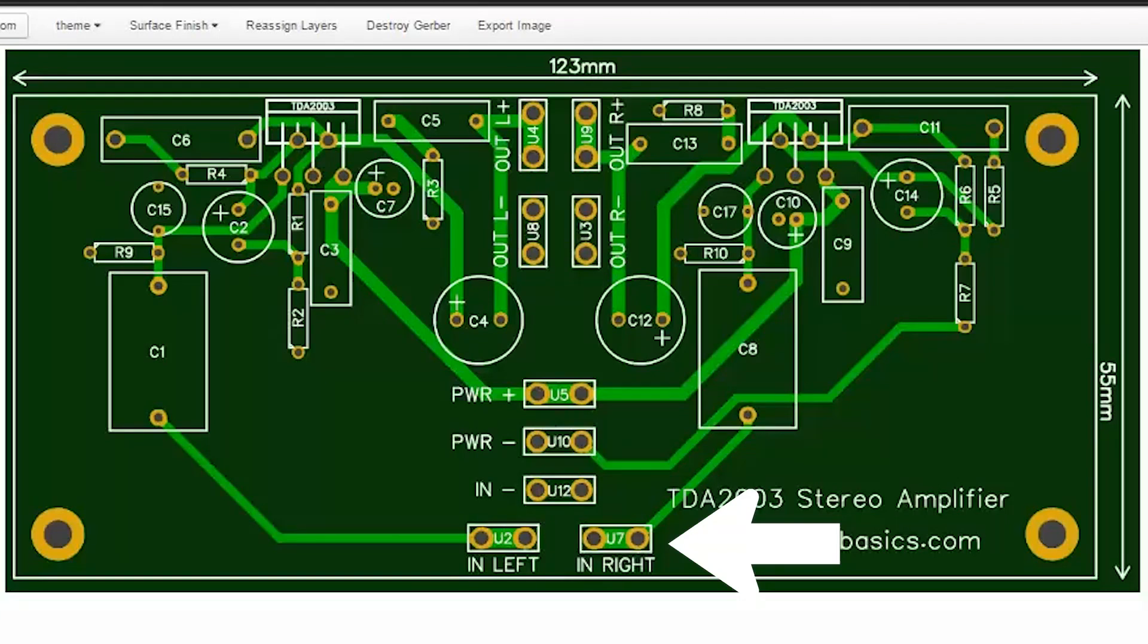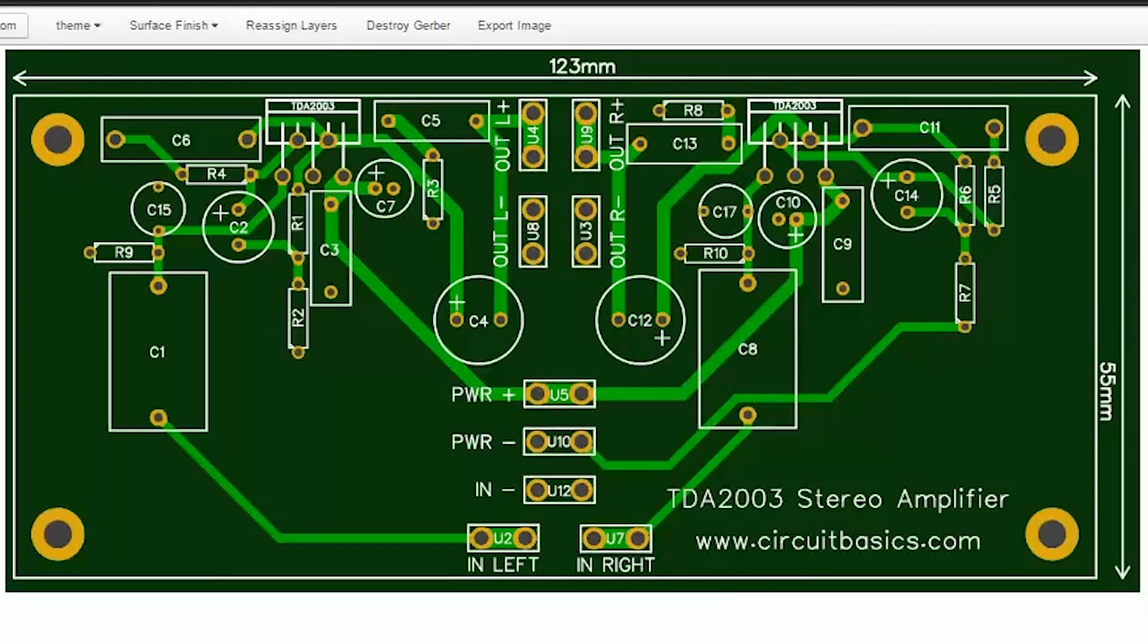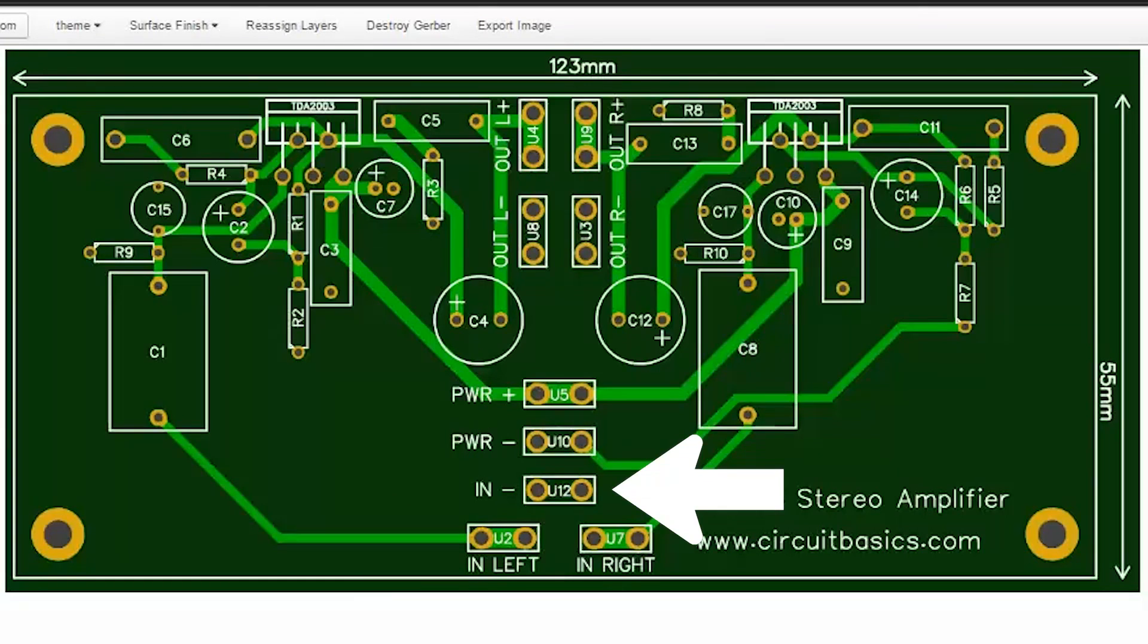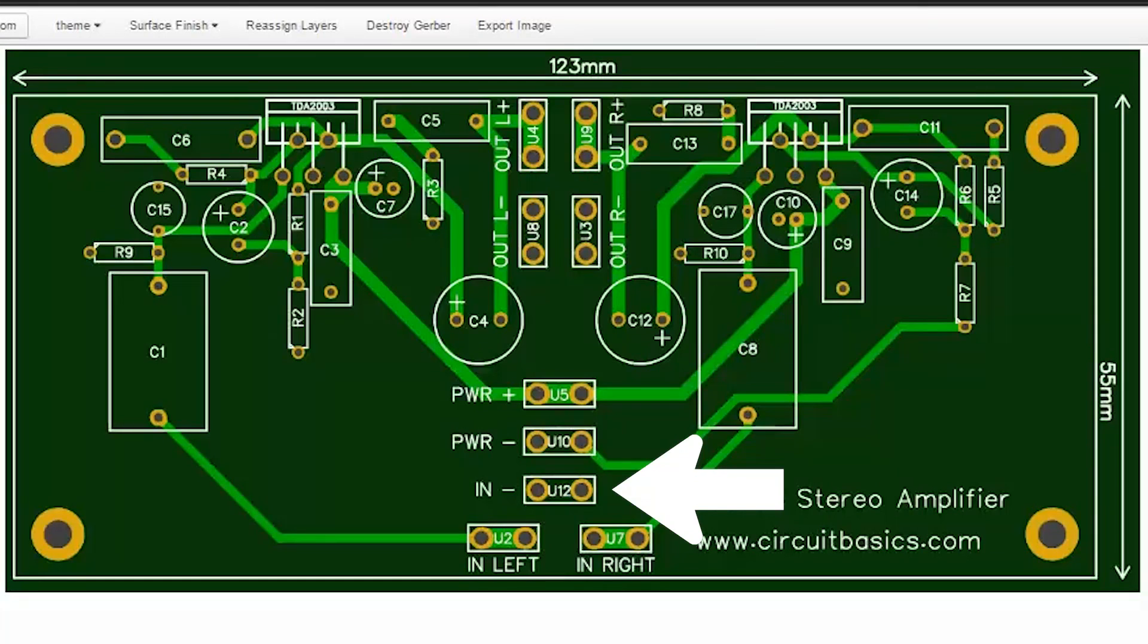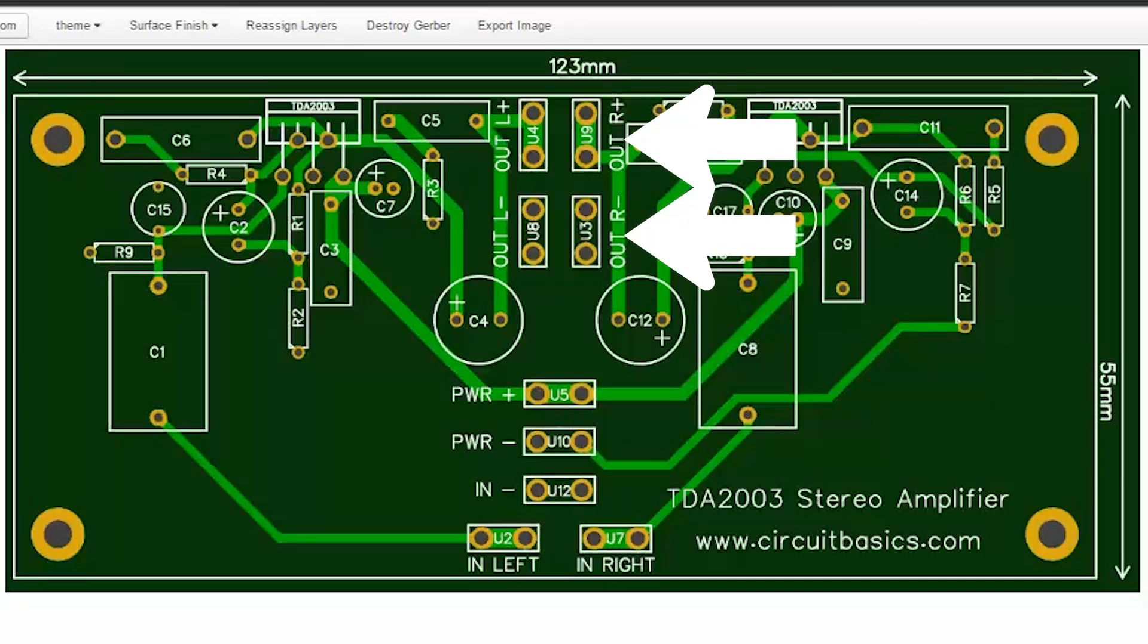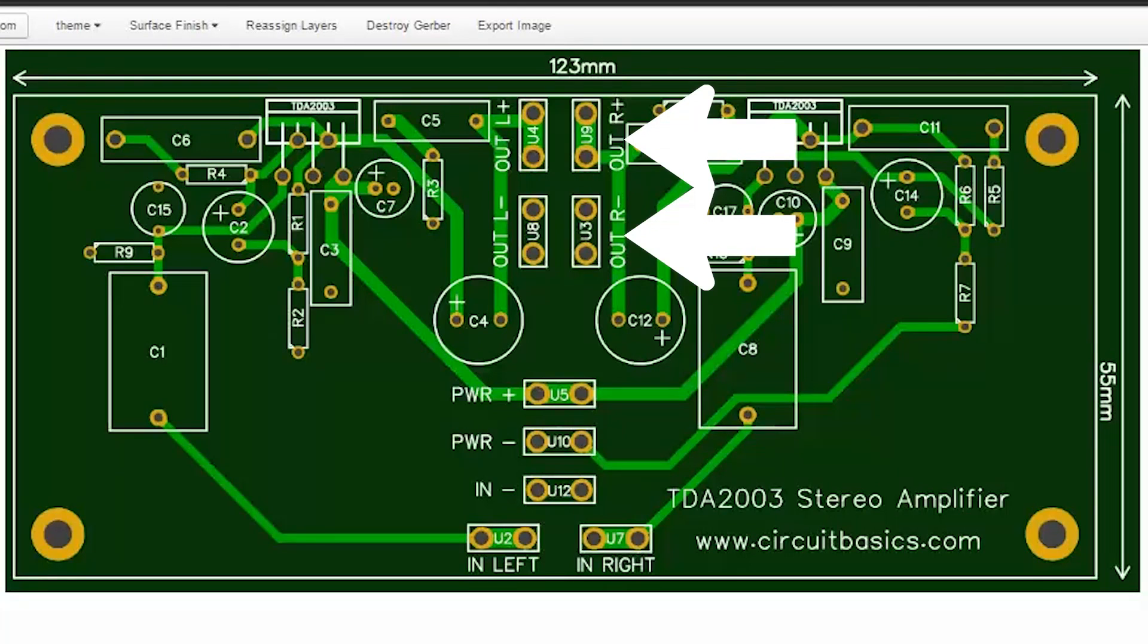Here's the terminal for the right channel's audio input. All of these terminal footprints are for quarter inch spade terminals. But if you want to use a different type, it's easy to change the footprints in the PCB editor. Here's the terminal for the left channel's audio input. This is the terminal for the audio input ground. This will connect directly to your audio input cable ground. This is the negative power supply terminal. This is the positive power supply terminal. And these are the audio output terminals for the right channel. They connect to your right channel speaker. And here are the left channel audio output terminals.